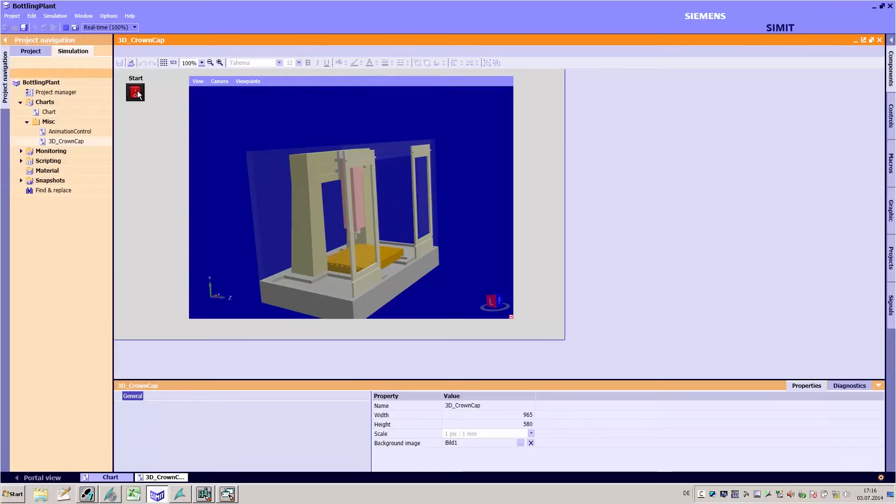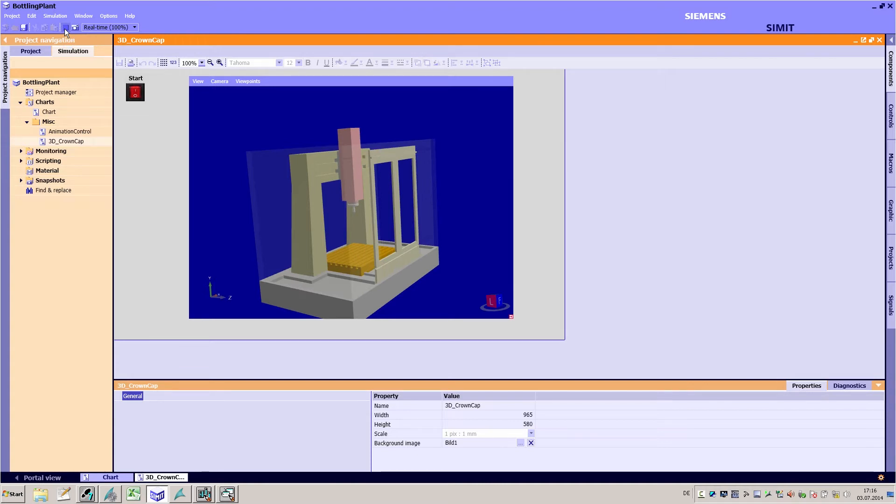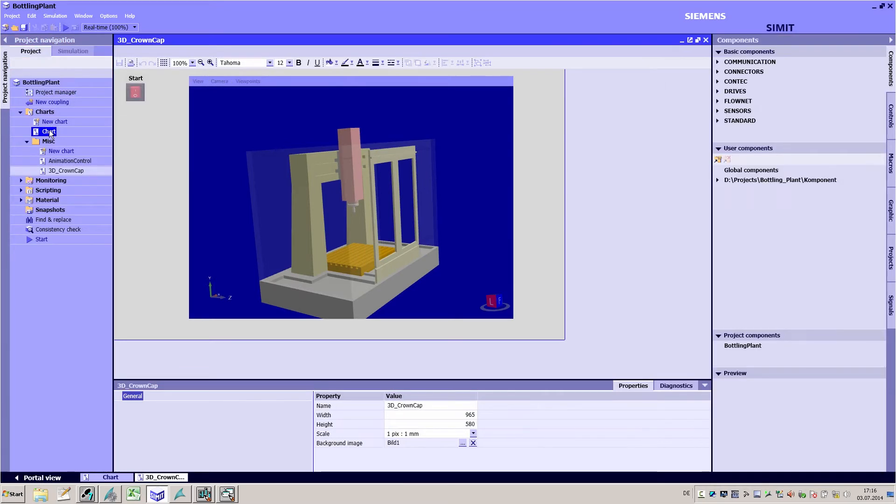Using the integrated 3D viewer you can include three-dimensional animated views of any machines in the simulation.